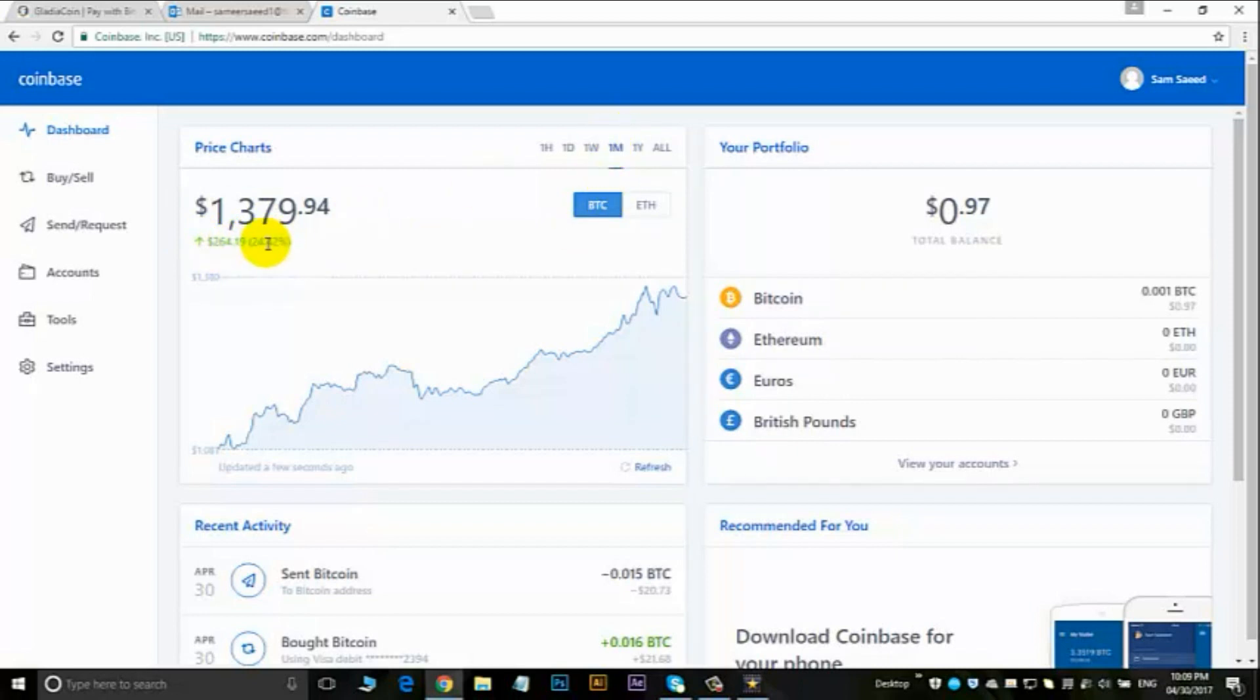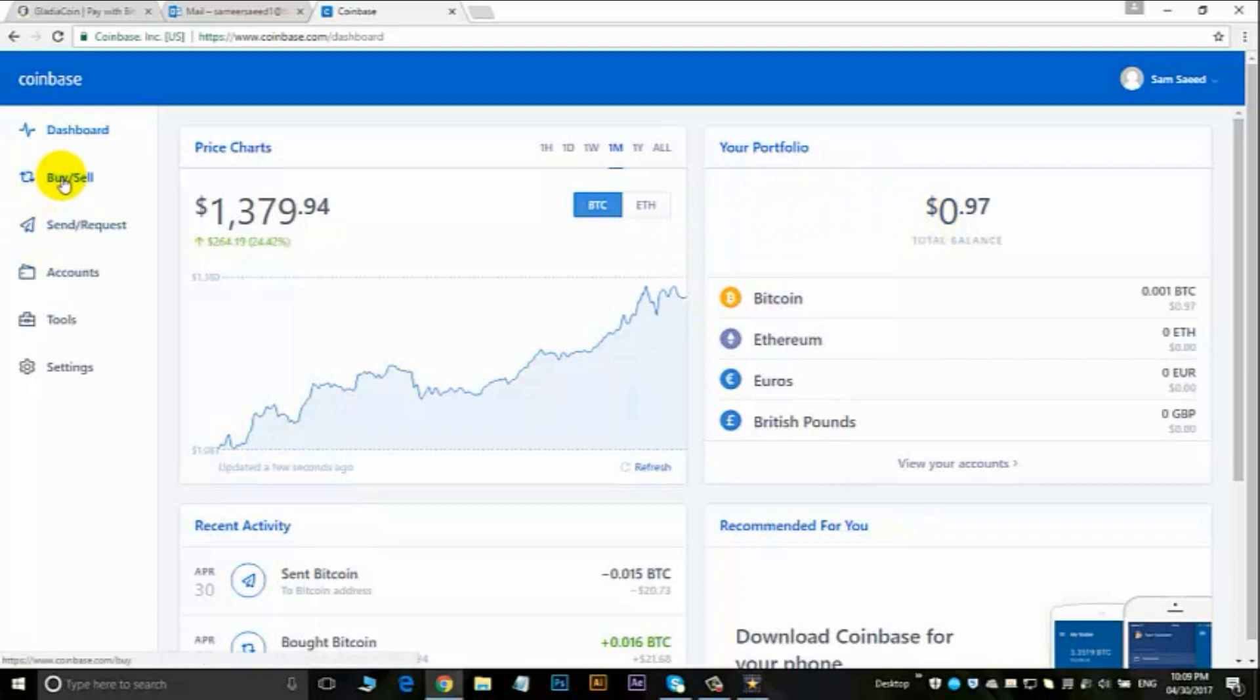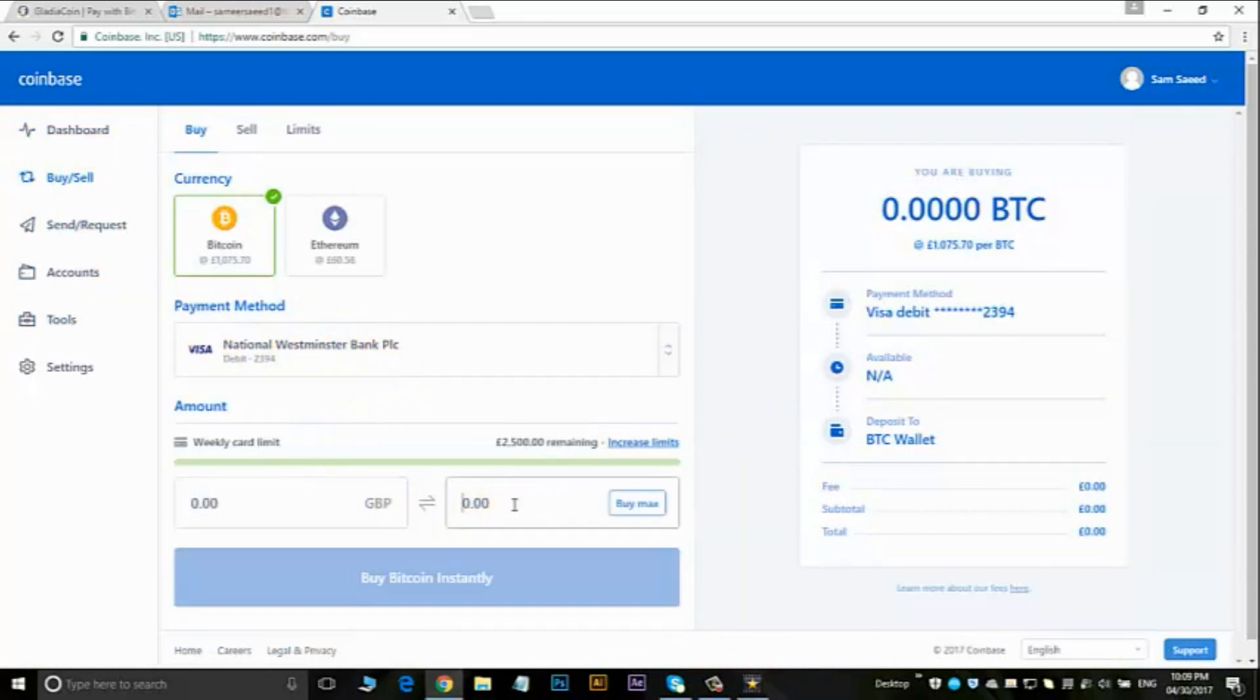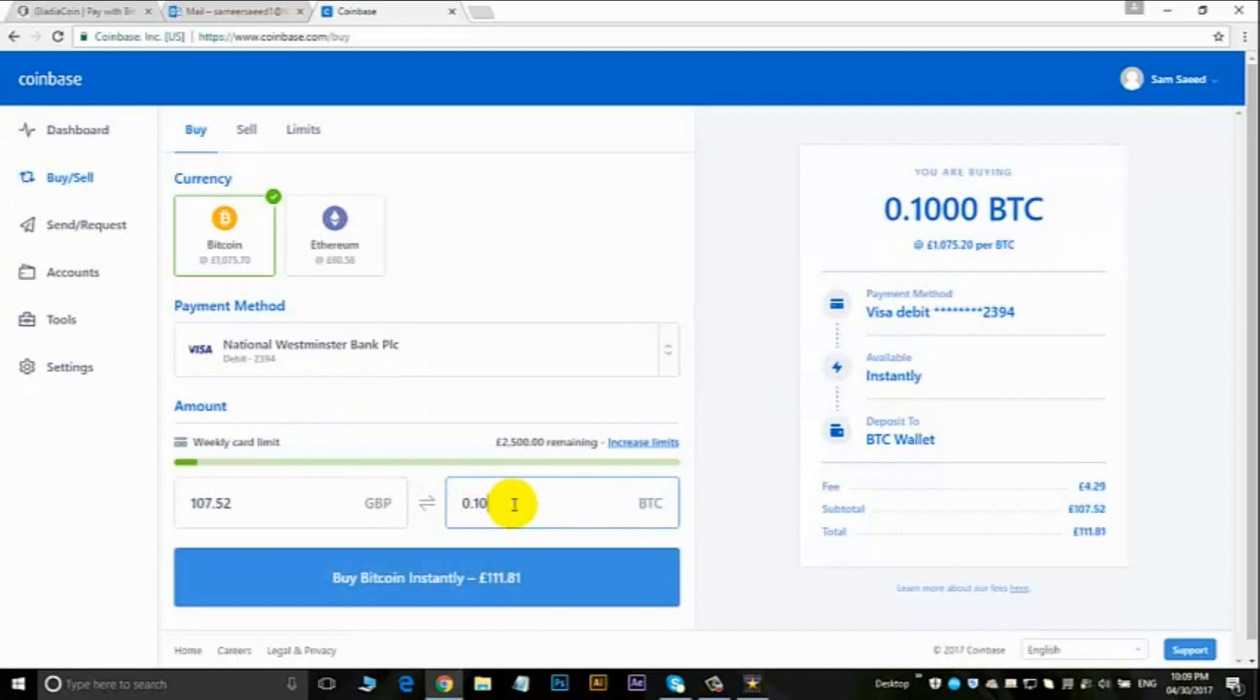Here this is your balance. So I need to add some funds. Now to add funds I go to buy and sell. I've got my debit card linked to my account, so I want to buy the amount of 0.10 BTC, which comes to 111 pounds for me. I'm based in the UK.